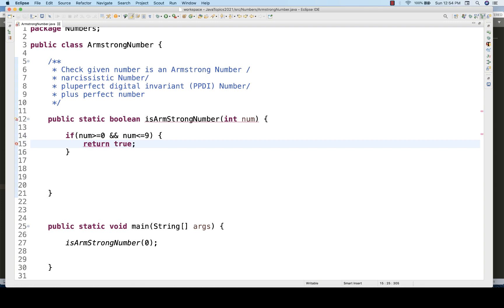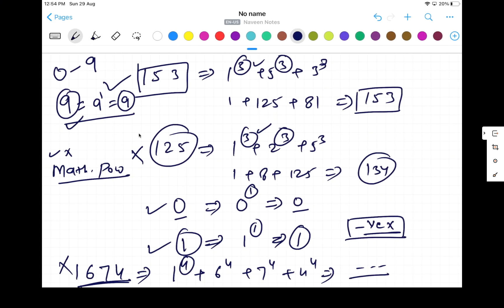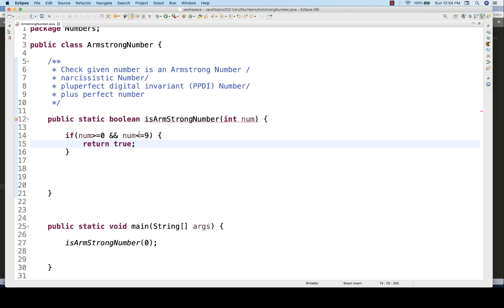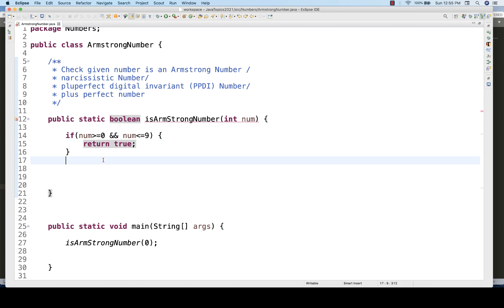Between 0 and 9, all numbers are single-digit Armstrong numbers. For example, 9¹ = 9, and 5¹ = 5 — both match. So for any number from 0 to 9 we don't need any further calculation — simply return true. Running this with input 0 gives output true, which is correct.